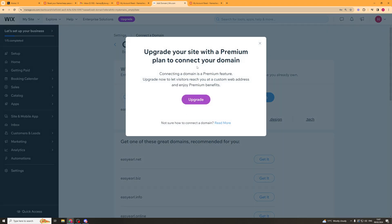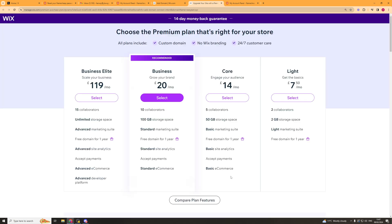Now to actually do this, you're going to have to upgrade your Wix plan. You're going to have to upgrade it to one of the paid plans to actually connect a third-party domain. And these are the various plans you can use starting at £7.50 a month.